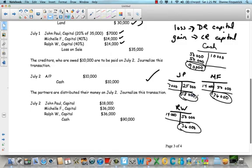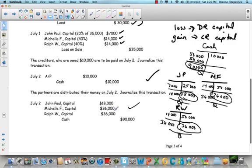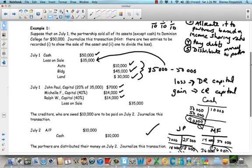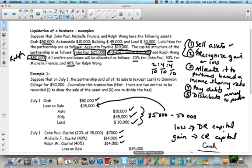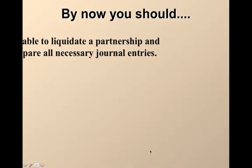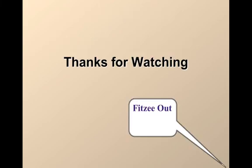So we're going to credit cash by $90,000 to bring that account to zero, closing all accounts so there's no more partnership. John Paul's capital is debited by $18,000 bringing it to zero, Michelle's is debited by $36,000, and Ralph's is debited by $36,000. John Paul walks away with $18,000 cash, Michelle Francois with $36,000, and Ralph Wong with $36,000. It's pretty straightforward if you follow the steps — four steps, a journal entry for each. Thanks for watching, hope this helped.